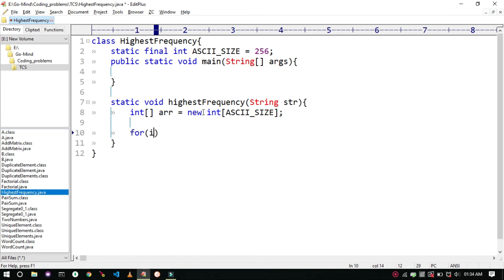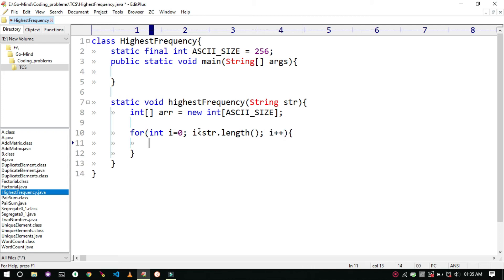Then we will iterate over the string. We will place the count of each character in their respective places and increase the count each time we get a character.